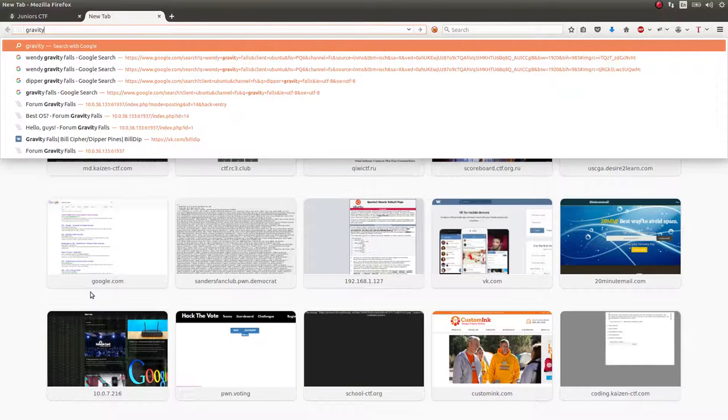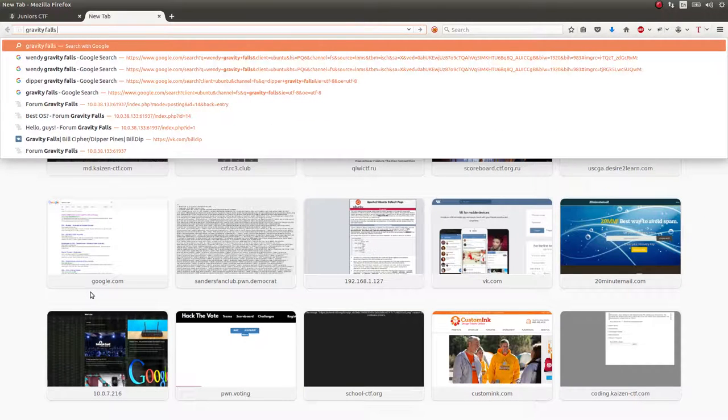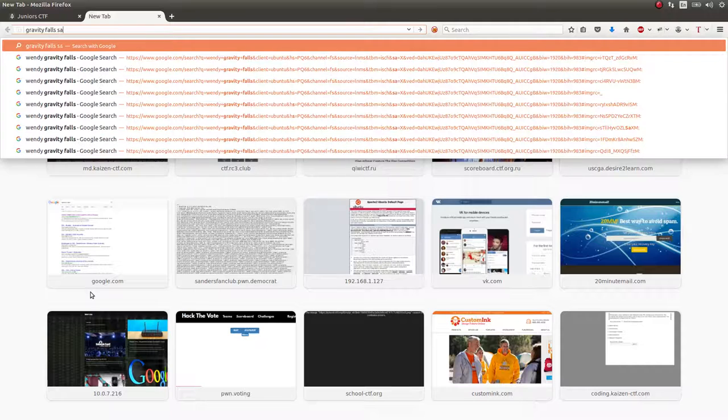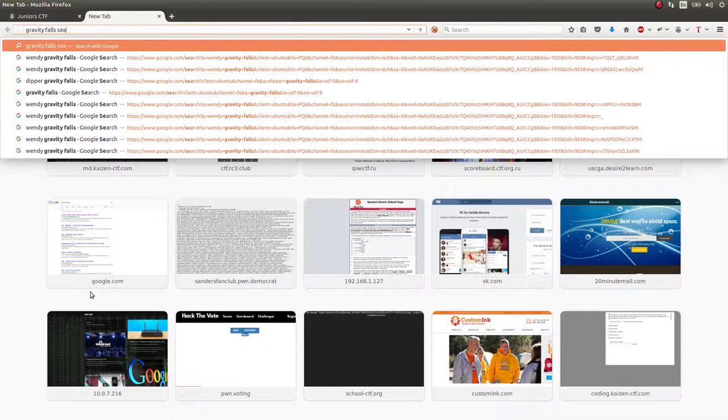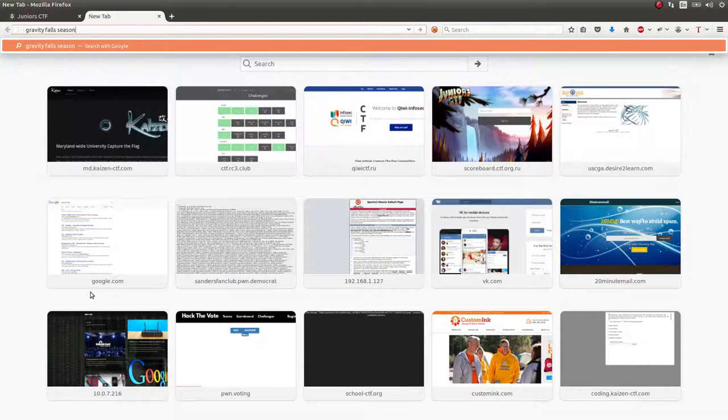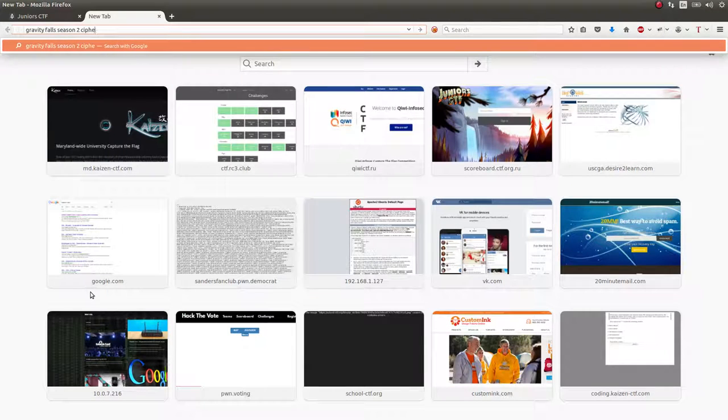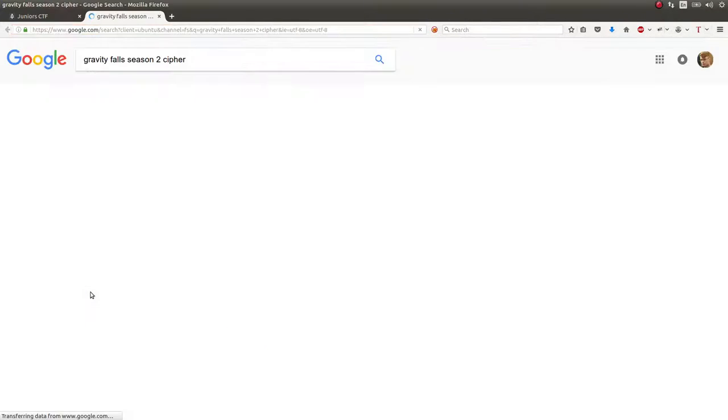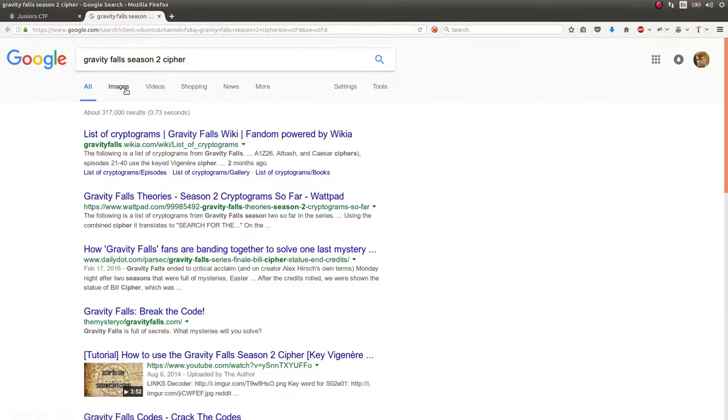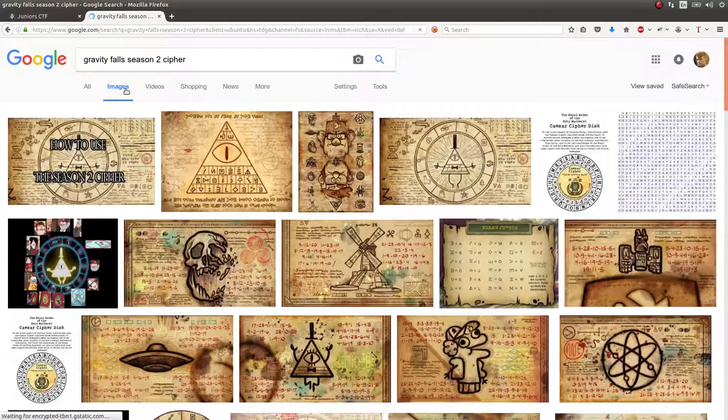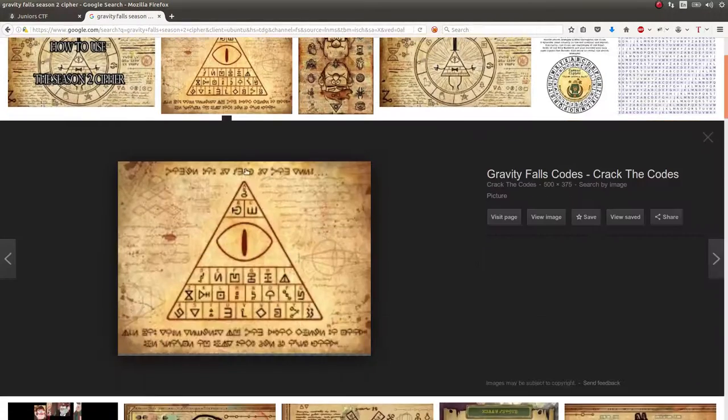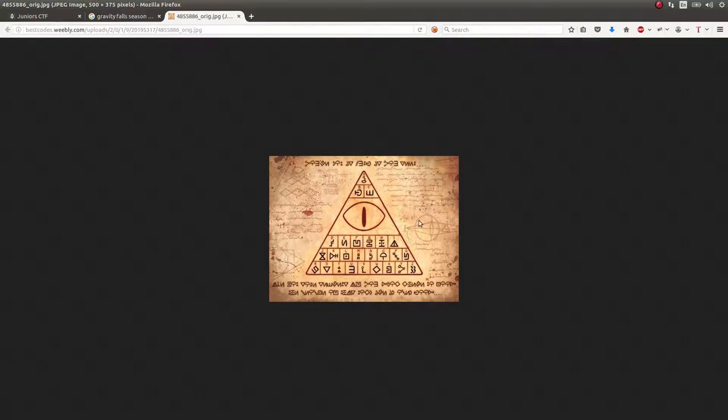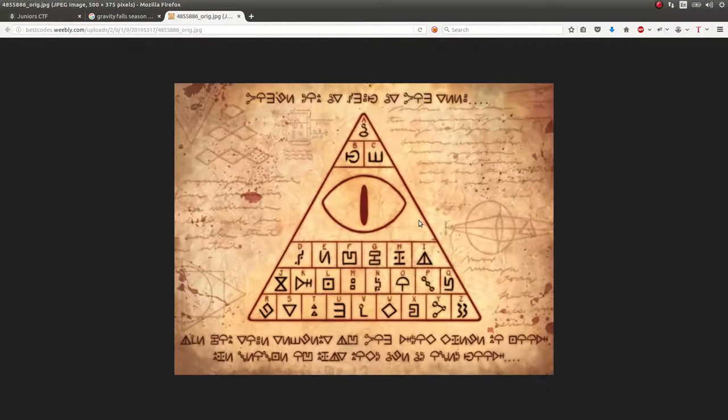We can look for Gravity Falls - I think it's the Season 2 cipher, I think that's how you can easily identify it. But Gravity Falls cipher, really. And there's an image that straight up tells you what all of these things actually map to.